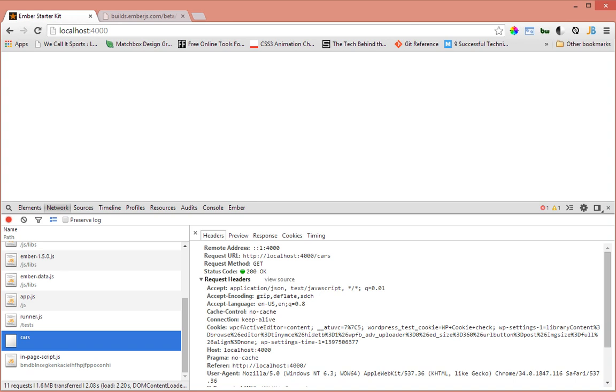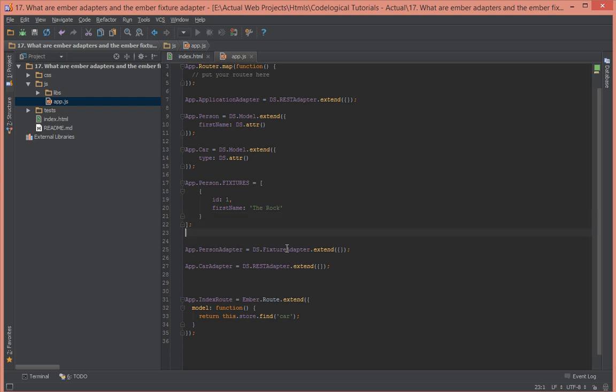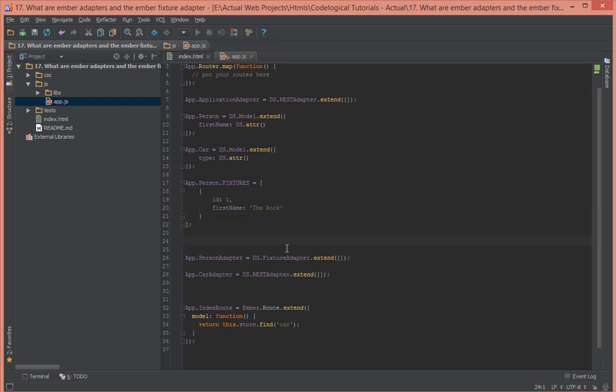That's how you use adapters in Ember. I know this tutorial might not have been that clear or it might be slightly confusing, but if you have questions please post them below and I'll be sure to answer them. That's how you use fixture adapters and Ember adapters in general. There's another adapter called active model adapter, but it's not very common that I use it. I'll show you quickly.